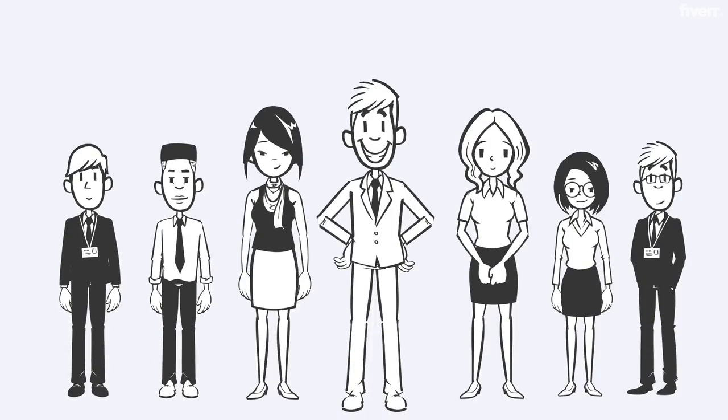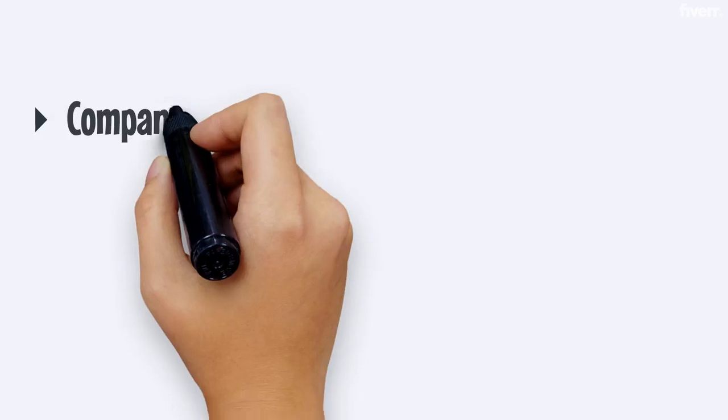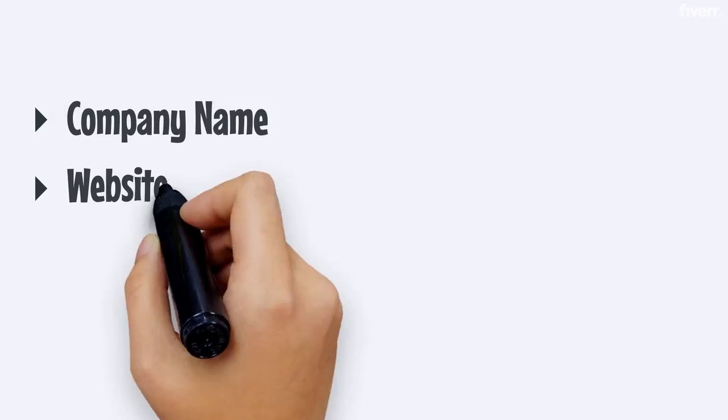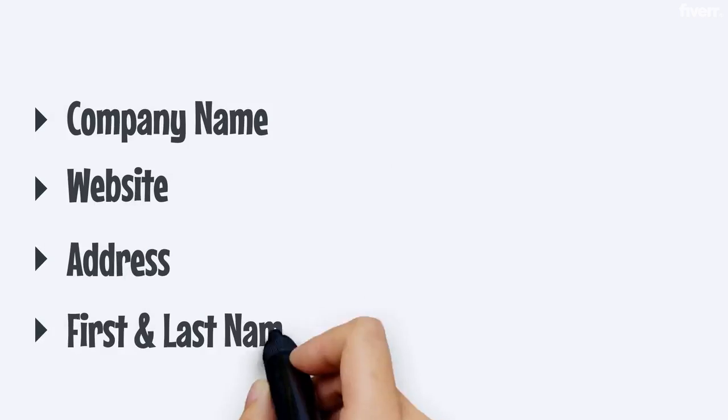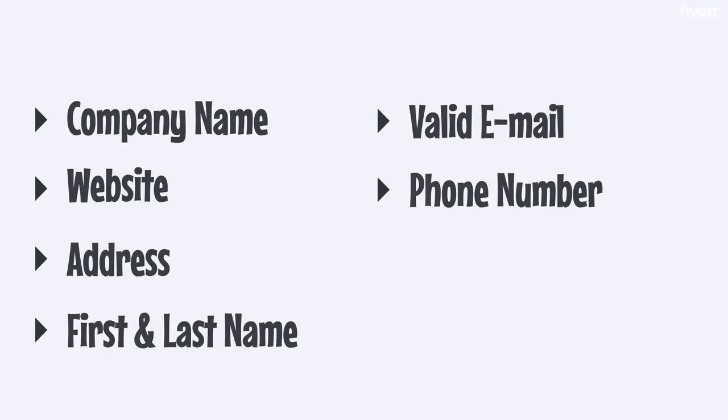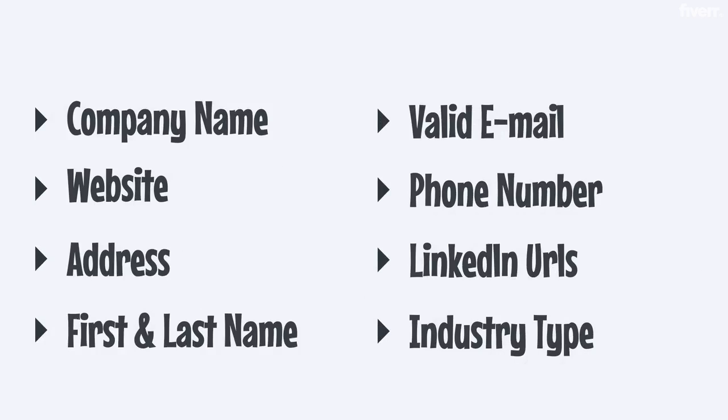I will provide the leads in the following format: company name, website, address, first and last name, valid email, phone number, LinkedIn URLs, and industry type.